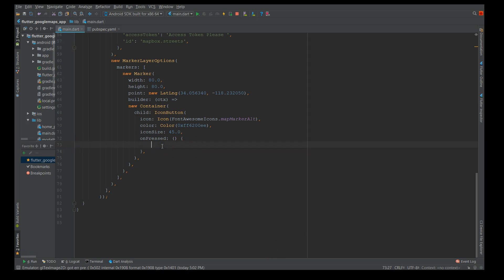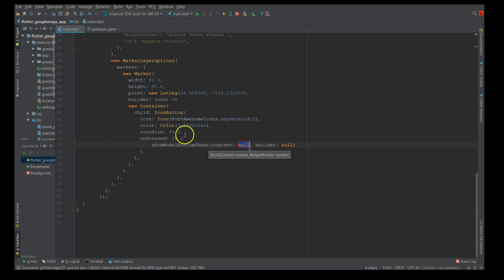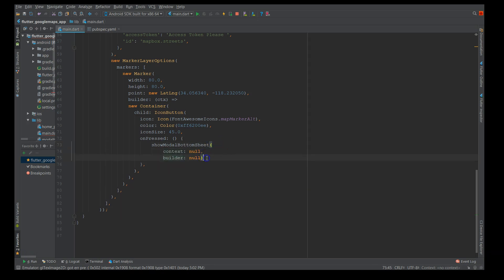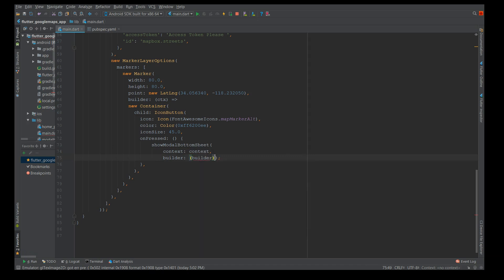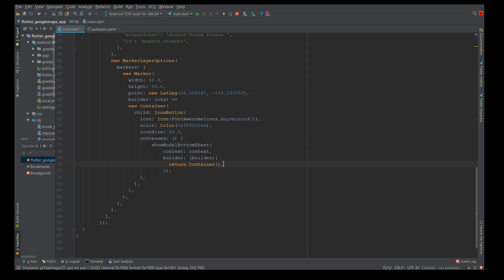Let's define that. It's going to be show modal bottom sheet. There you go. It has two factors: one is the context, another is the builder. Here I'm going to say context. For the builder I'm going to use another builder and inside the builder I'm going to define a container. Whatever you define inside your bottom sheet gets inside this point. I'm going to say it's going to return a container.